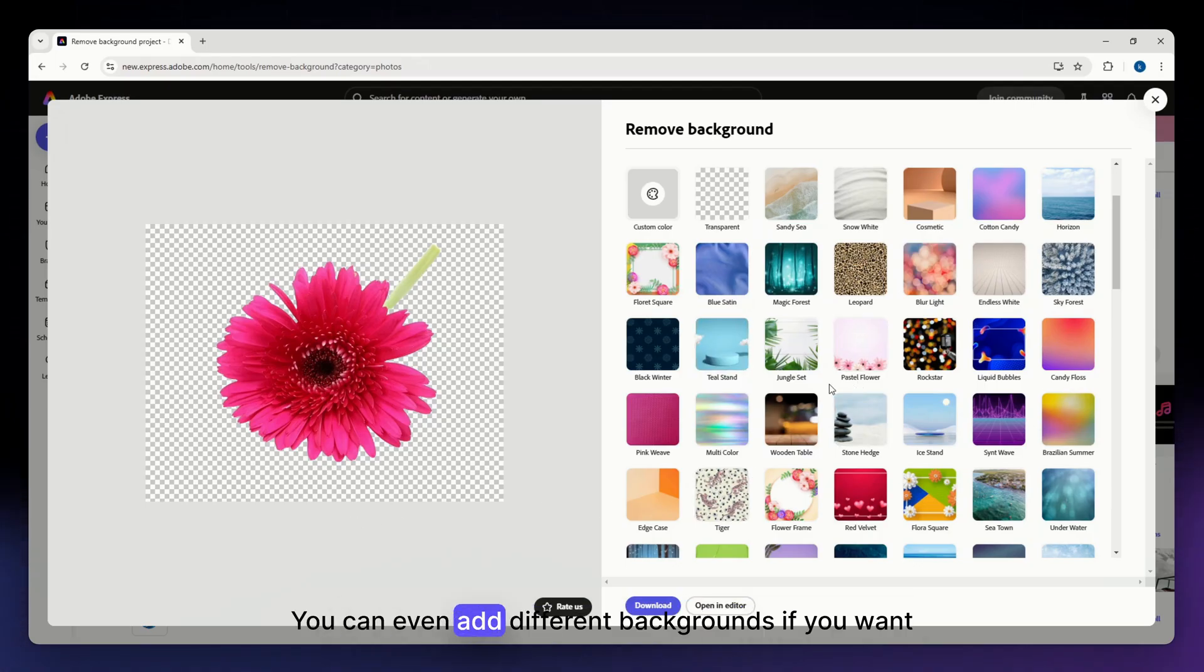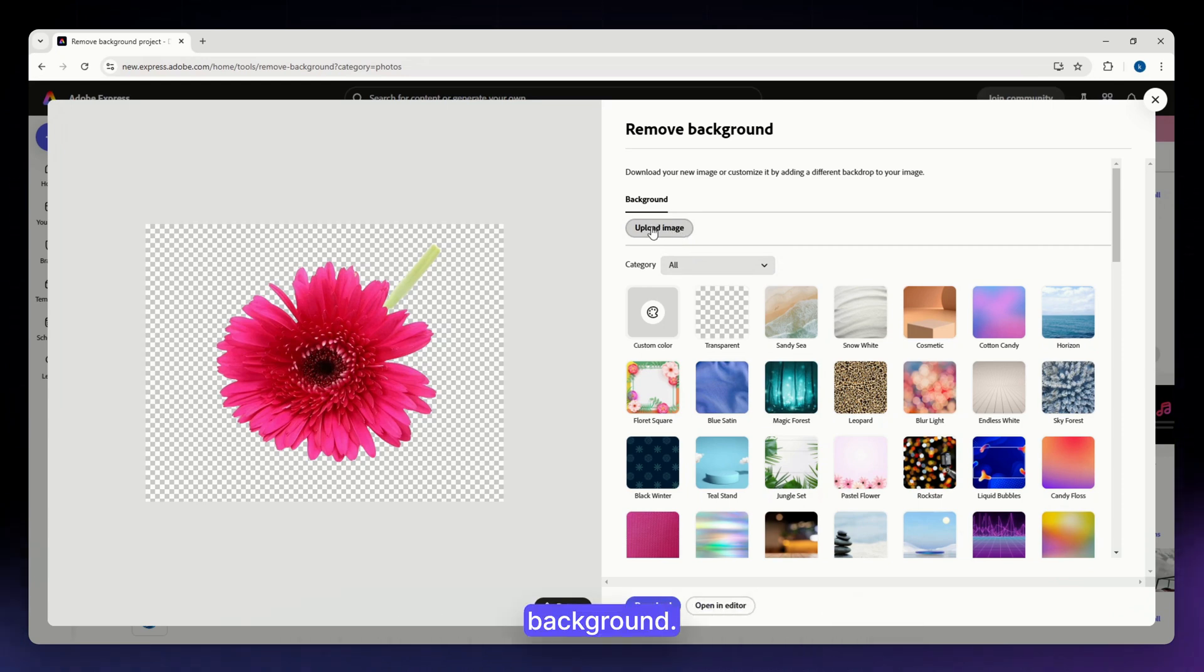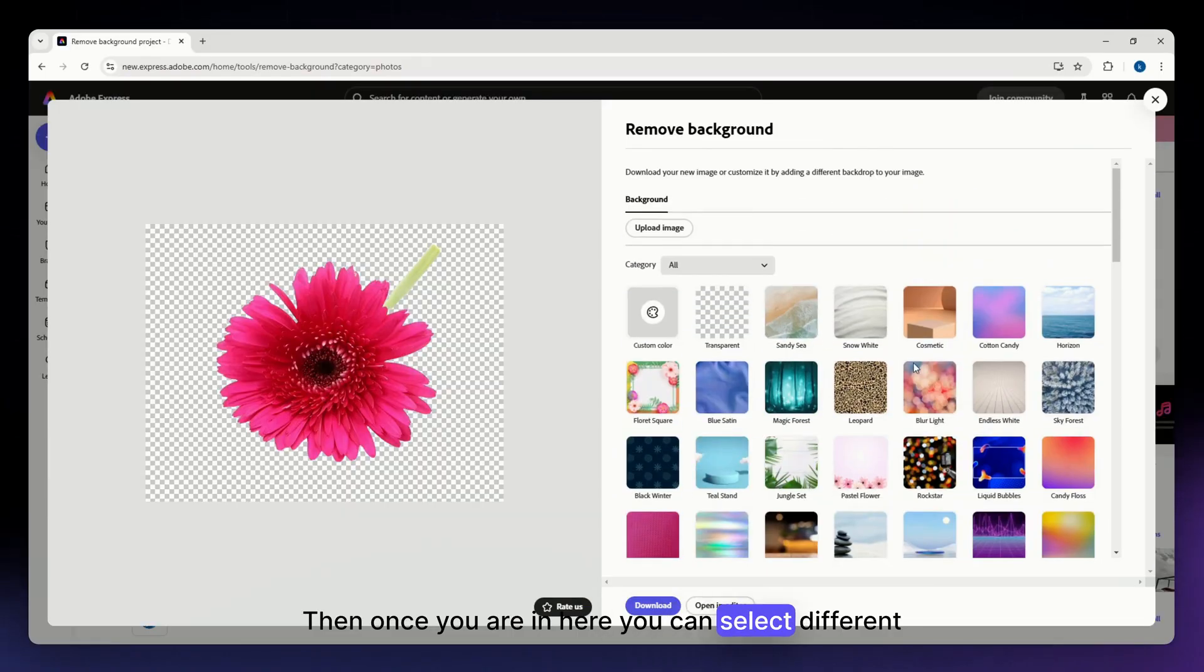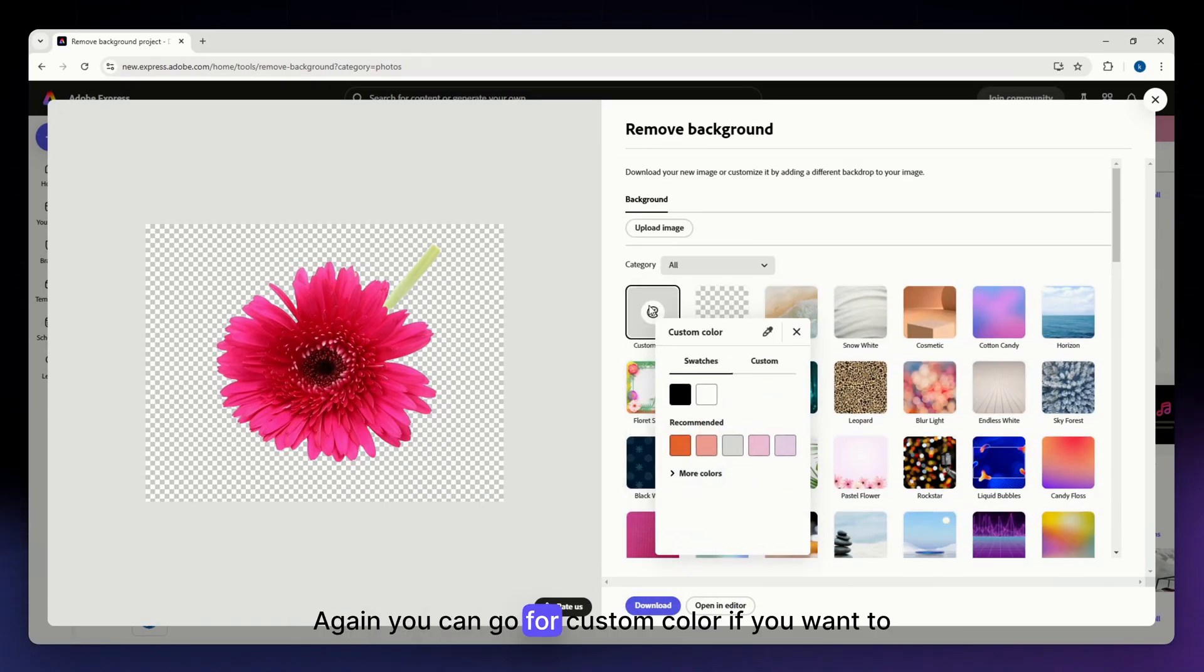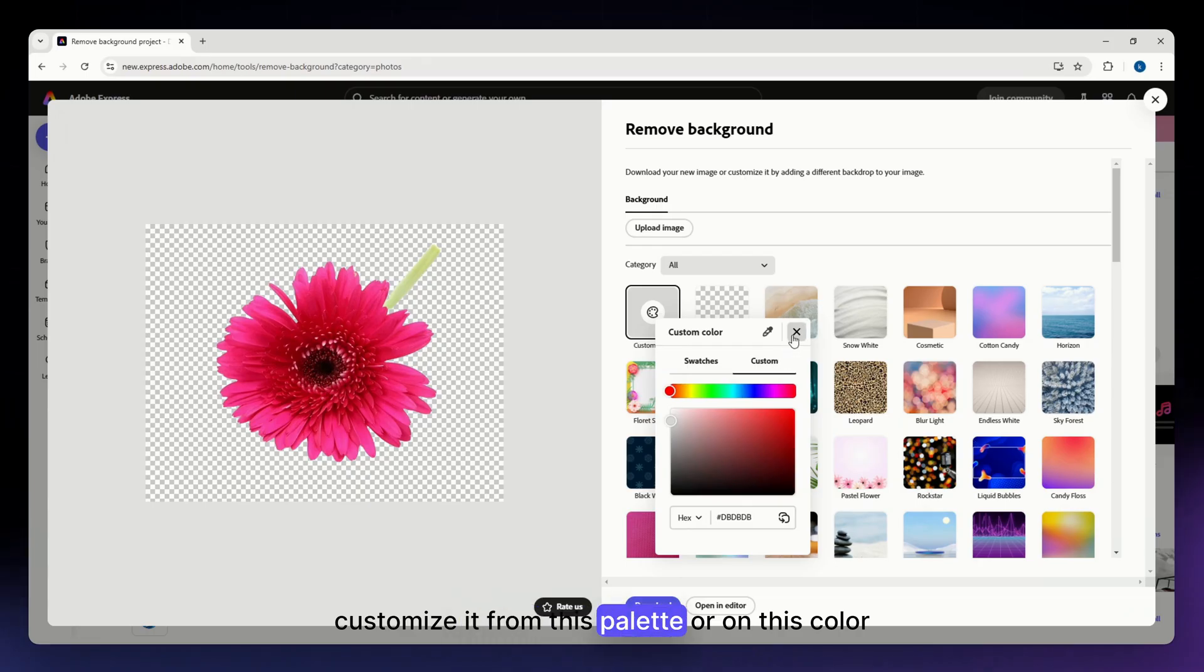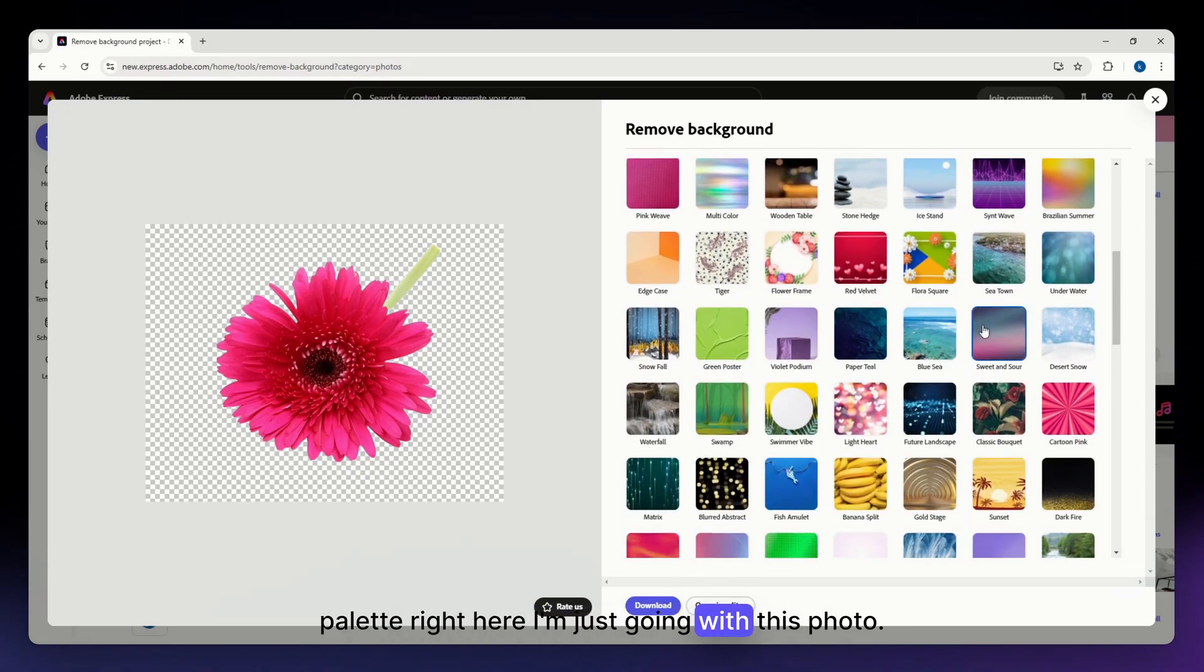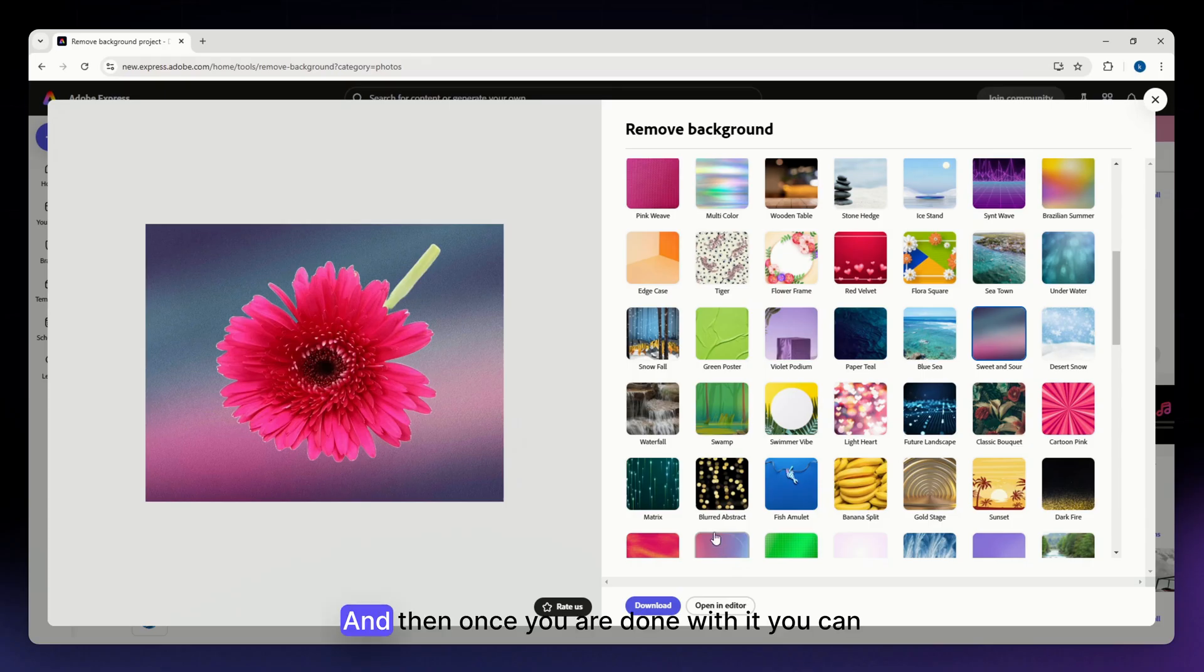You can even add different backgrounds if you want to, but you can go ahead and upload an image for the background. Then once you are in here, you can select different backgrounds. Again, you can go for custom color if you want to customize it from this palette or on this color palette right here. I'm just going with this photo.